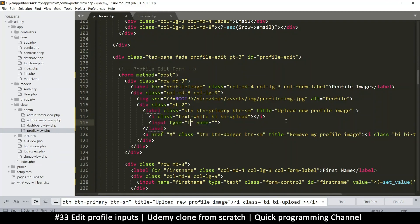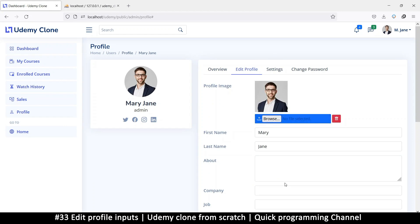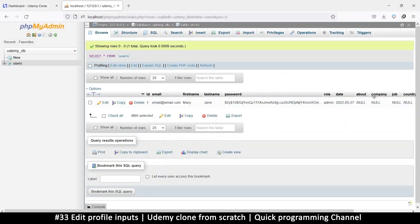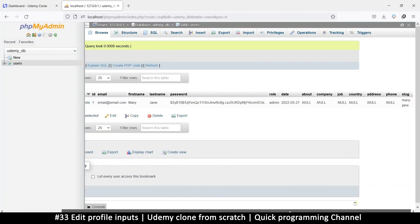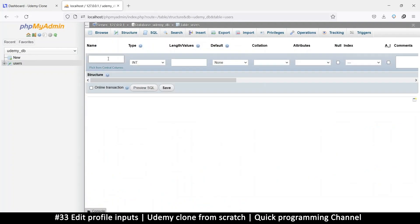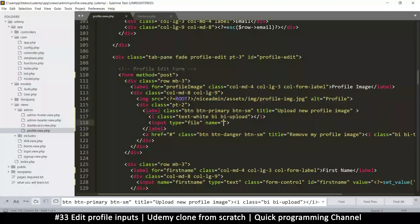Inside the label I can put an input of type file, but I don't want it to show. If I refresh there's a browse button I don't want visible. I'll give it a name — what did we call it? Let me check the database structure. Let's go to structure and add one more column after slug — call it image. You could call it thumbnail. Let's set it to varchar 1024 since we're just storing a link. Save that — now we have an extra column called image.